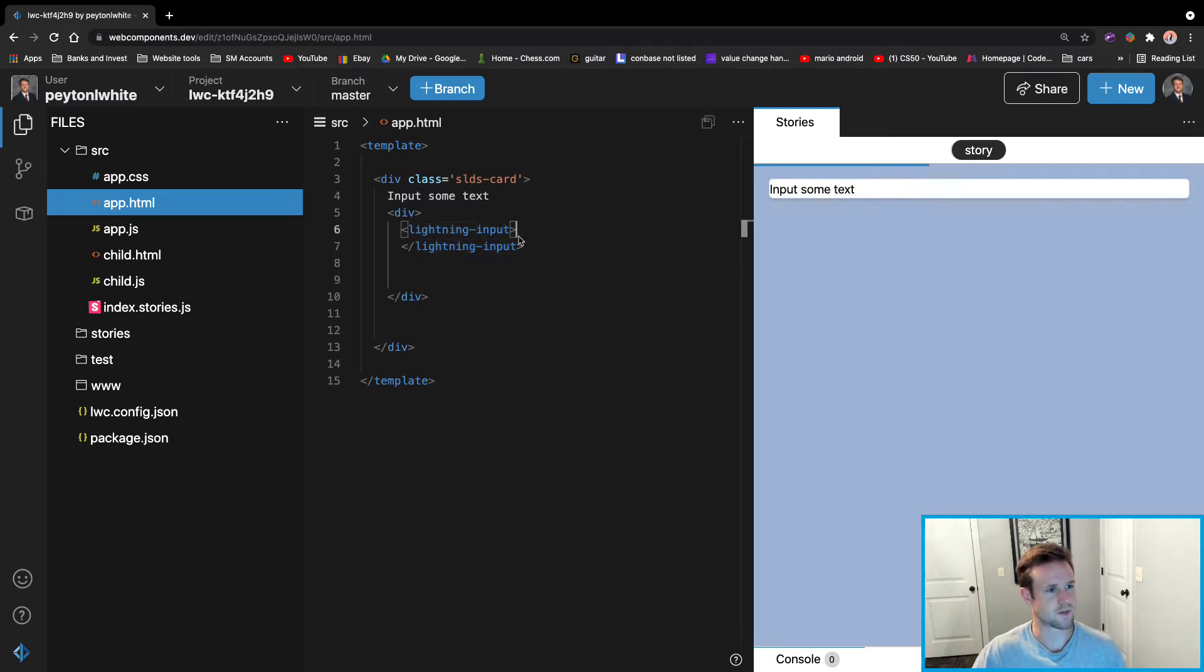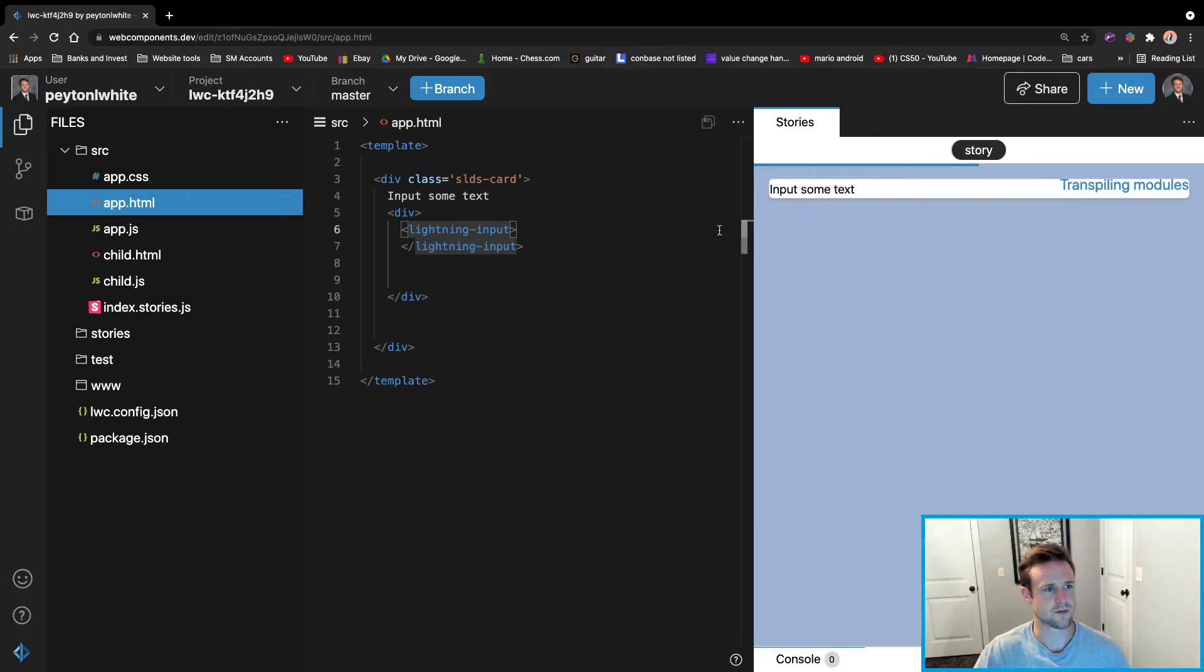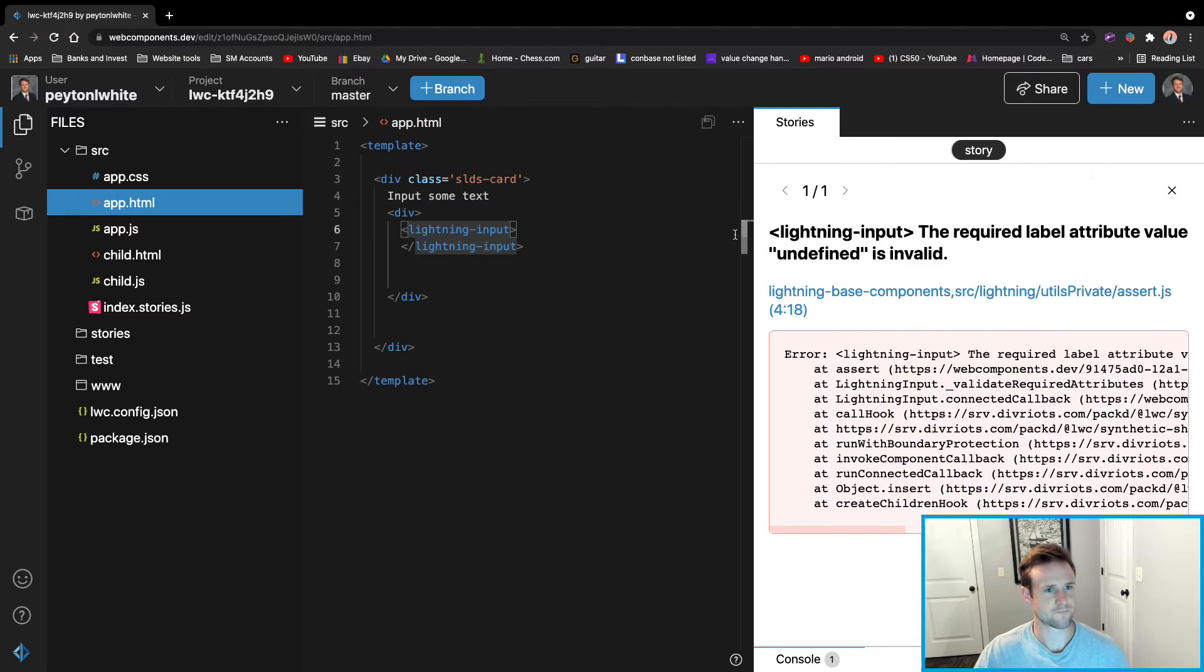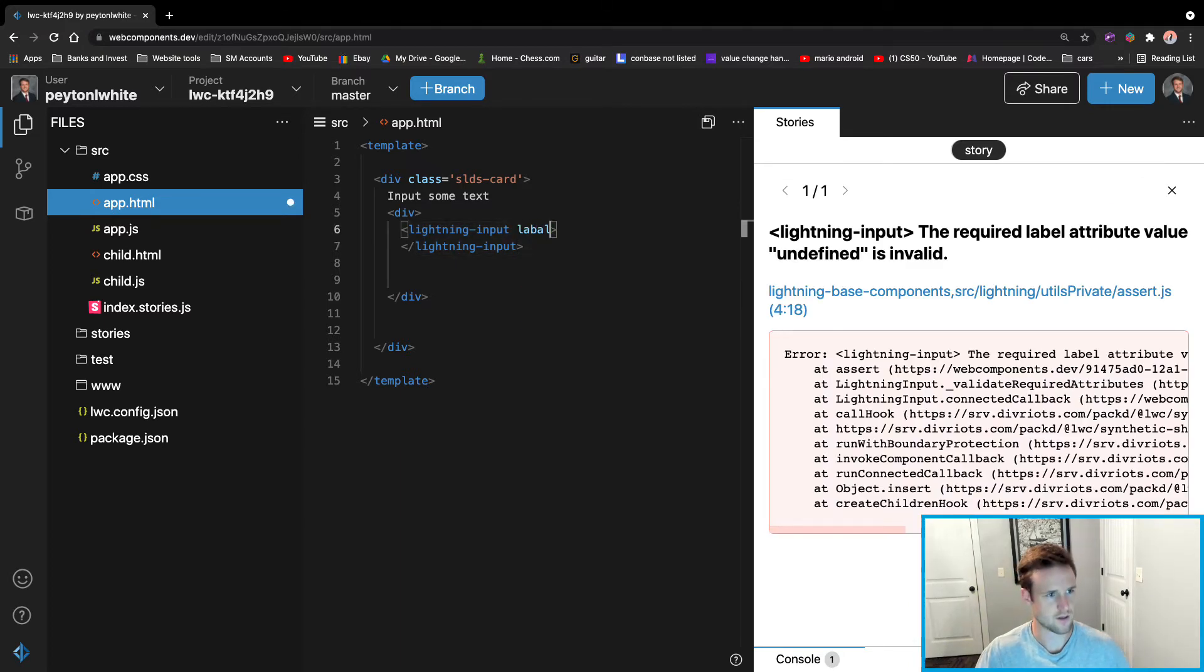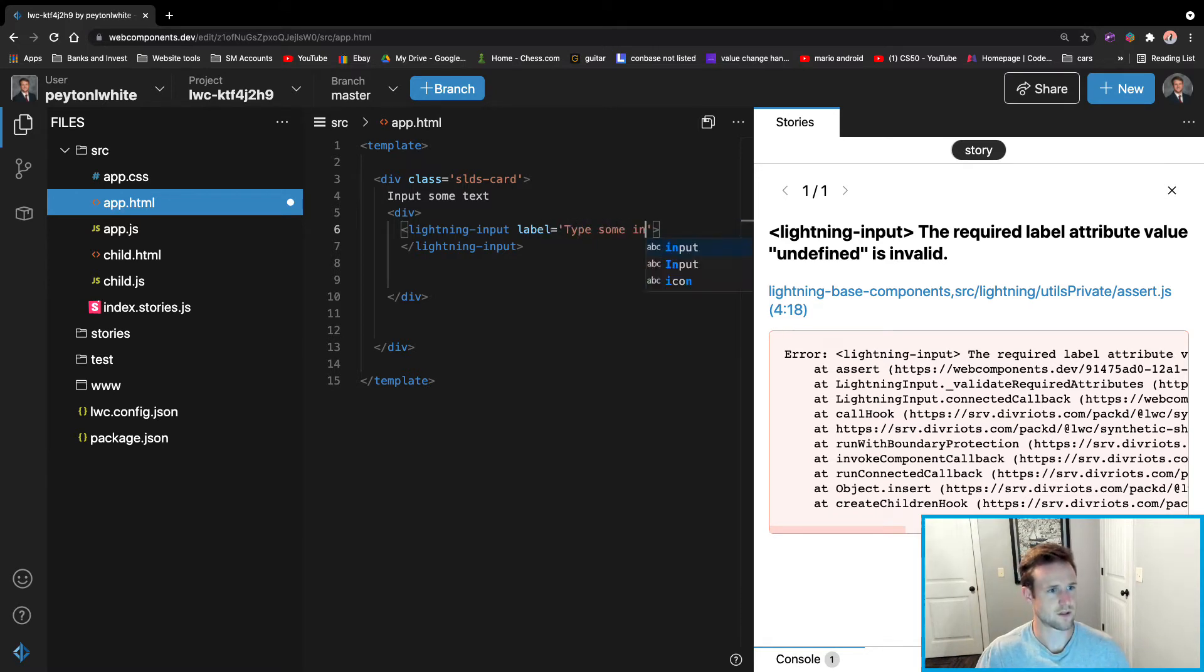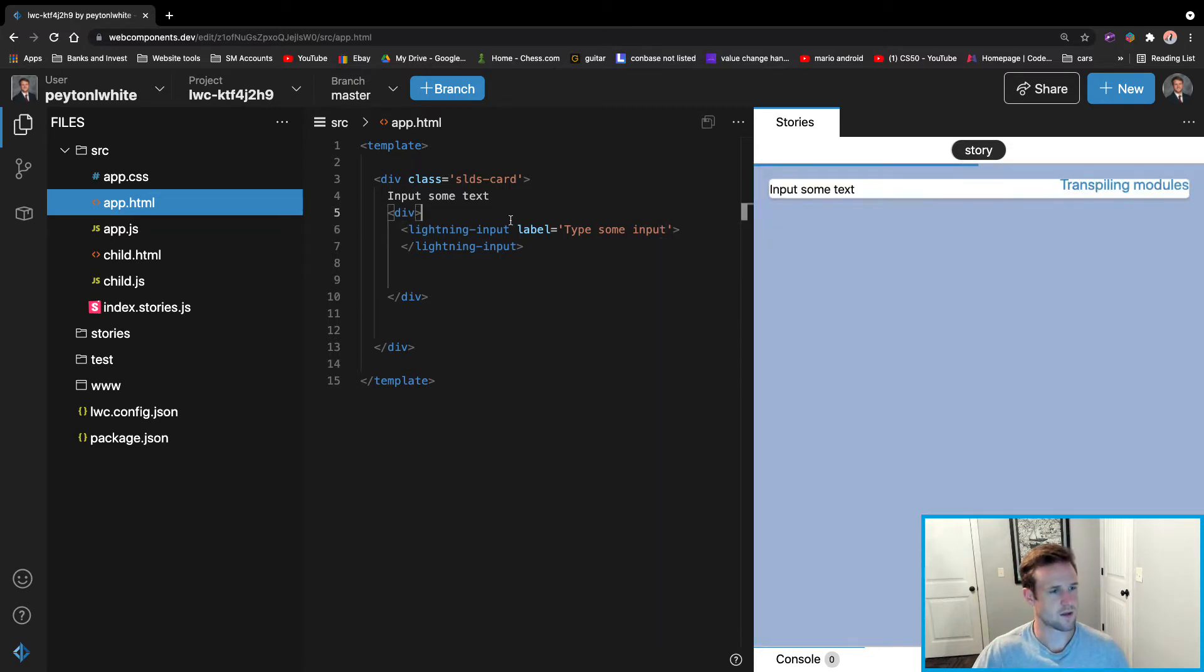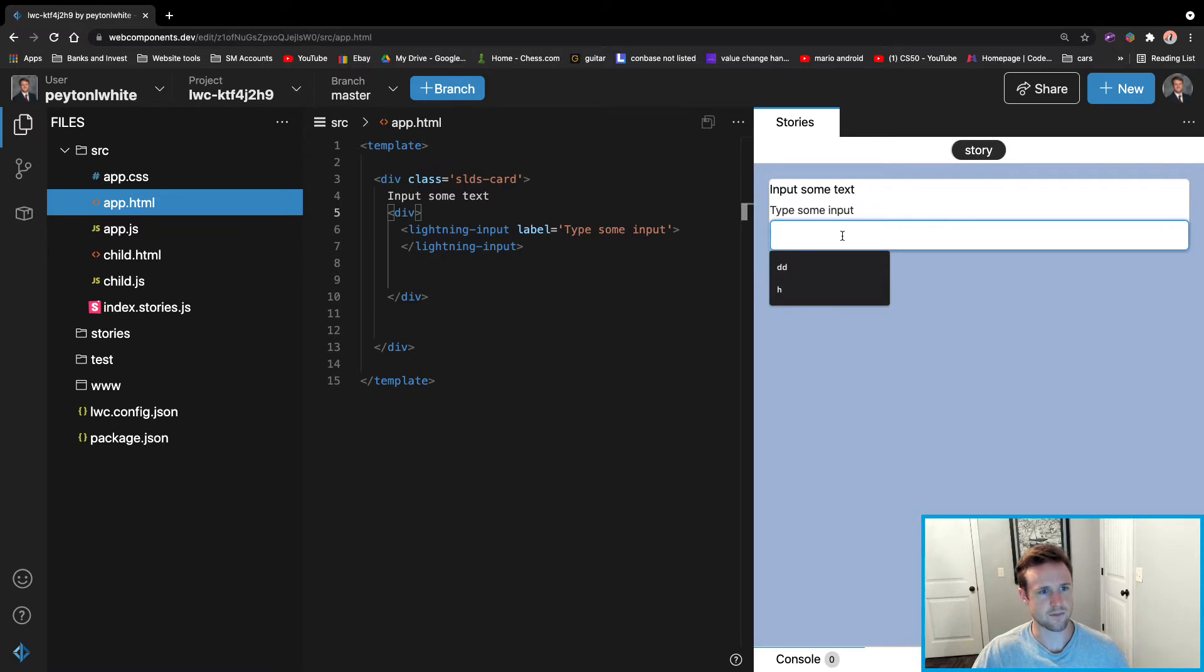Now I wish it was that simple but it's not. But you can see the input after it loads. And so we have to do some labels. Do label equals type some input. And now you can see that the actual lightning input is here.